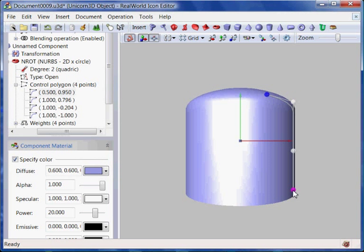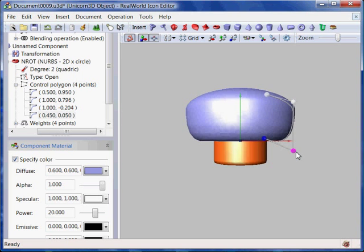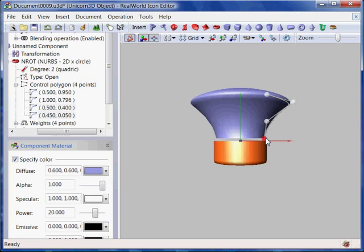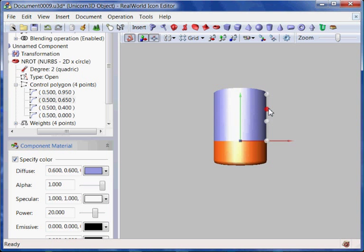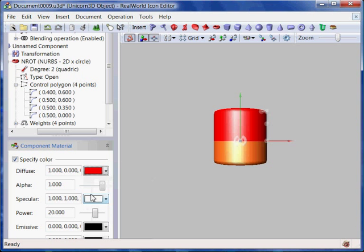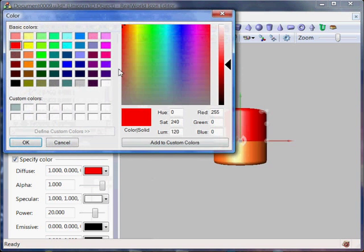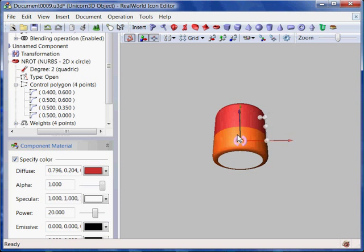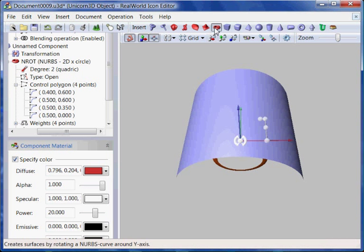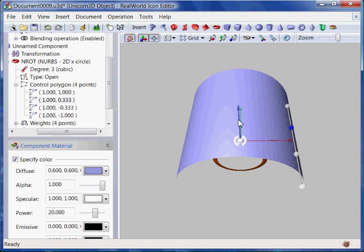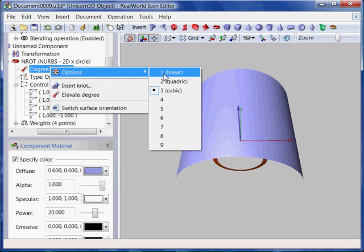The tree view is located on the left side of the window. Using the tree view, I can adjust the properties of each part. In most cases, I reduce the curve's degree and sometimes I insert a new control point by inserting a knot into the NURBS curve. Before moving the control points, I have enabled the grid to help me position the points in 3D space more easily.